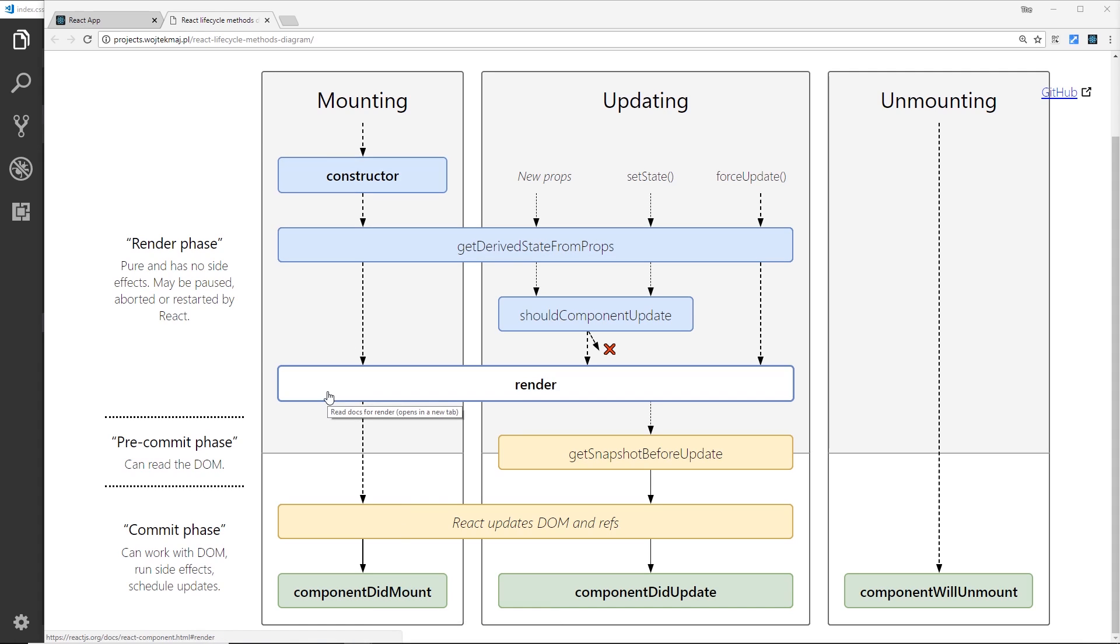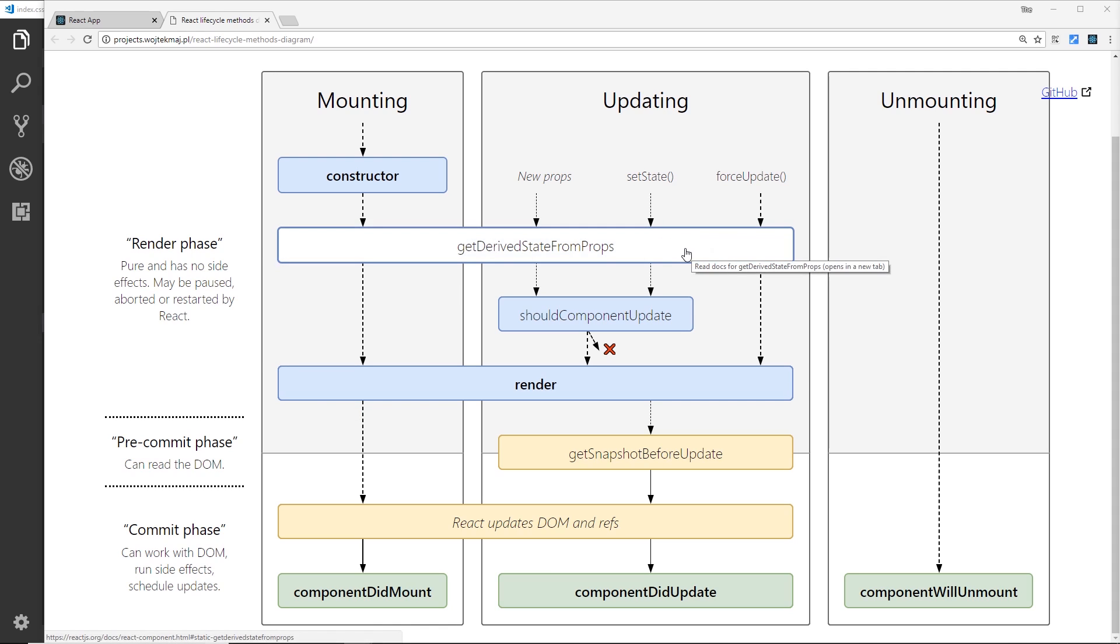Alright, so let's move on to the updating phase now. So first of all we have this method right here - we have getDerivedStateFromProps. As we said before, this triggers when either the state updates or props received change, and we receive the next props and the current updated states.